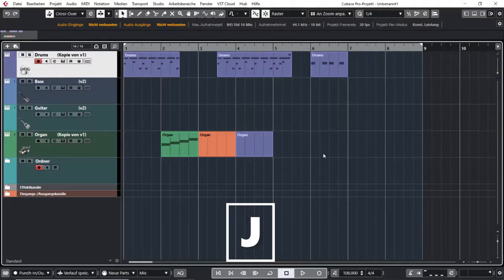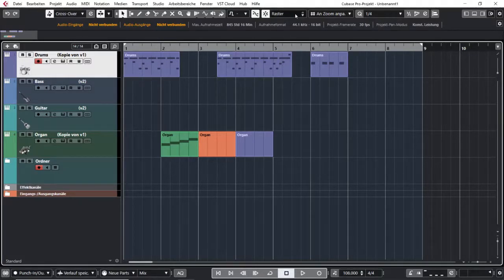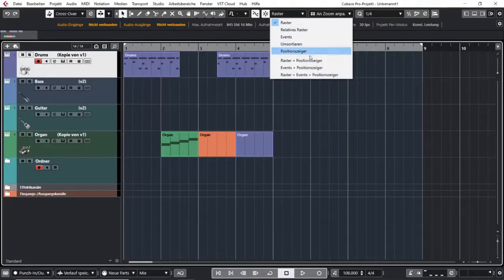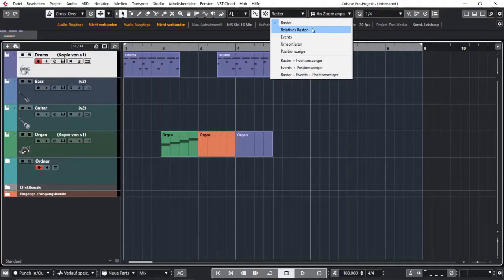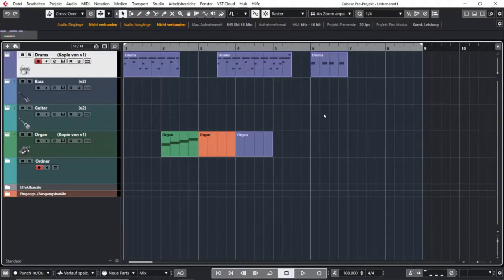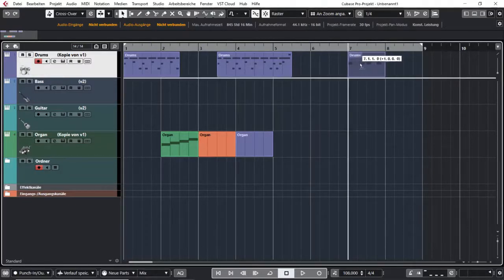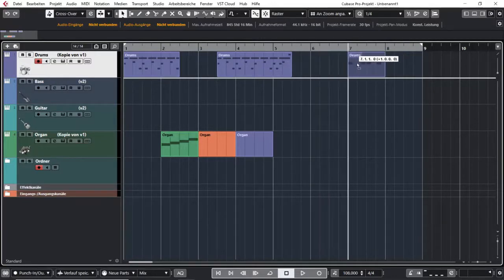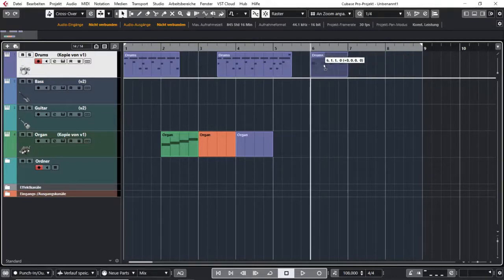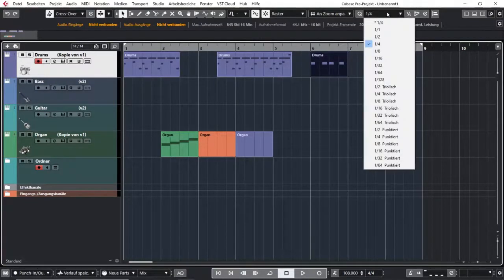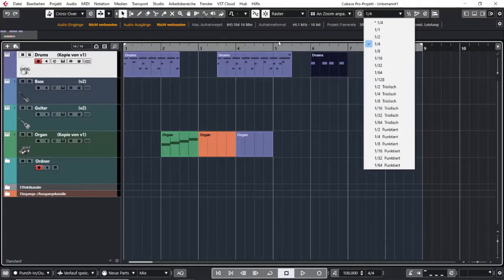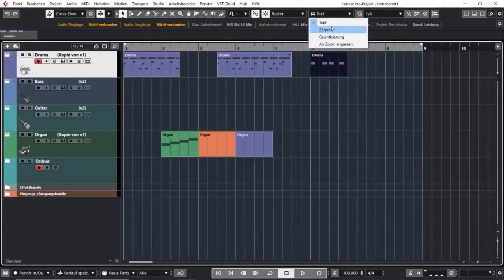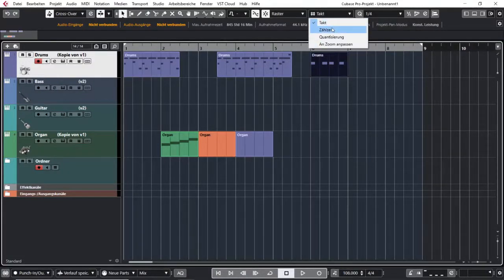If you select this drop-down menu over here you can see the modes which the grid can offer you. There is of course the normal grid, and this will apply your snap function to your quantize setting or the bars and beats function.